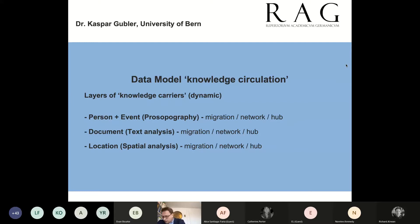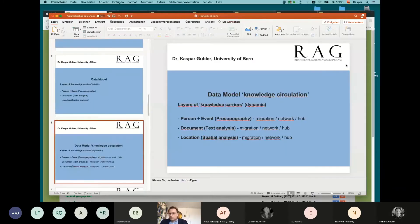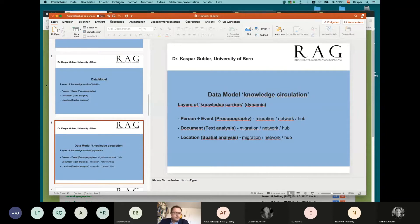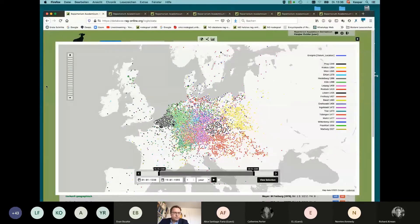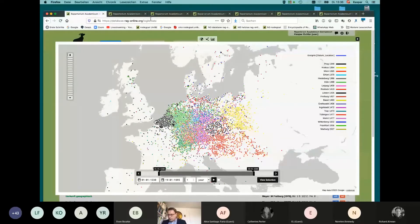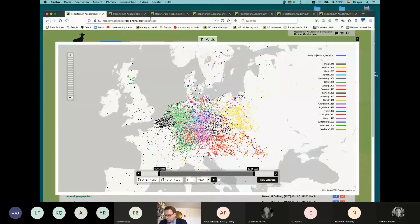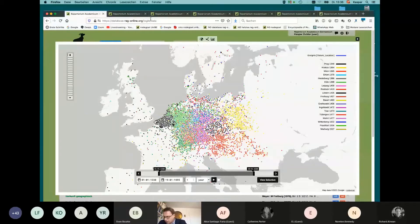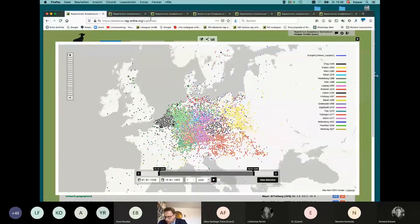Let's look at some examples. We log in now into the backend of the RAG. I switch to the browser. Let's start with the students and their mobility. The map shows the places of origin of the students in the RAG by university.